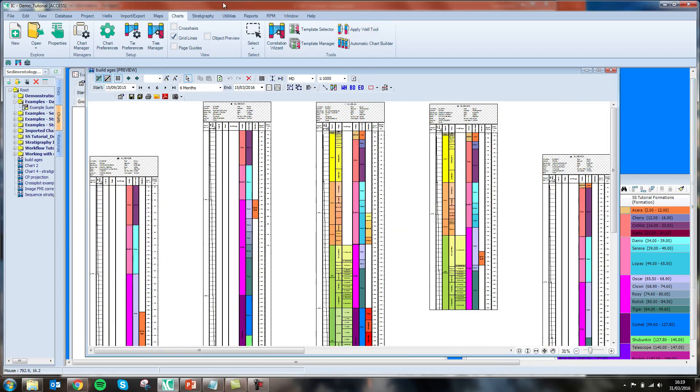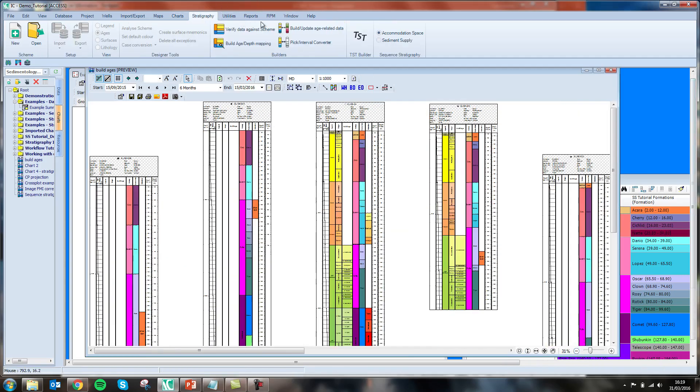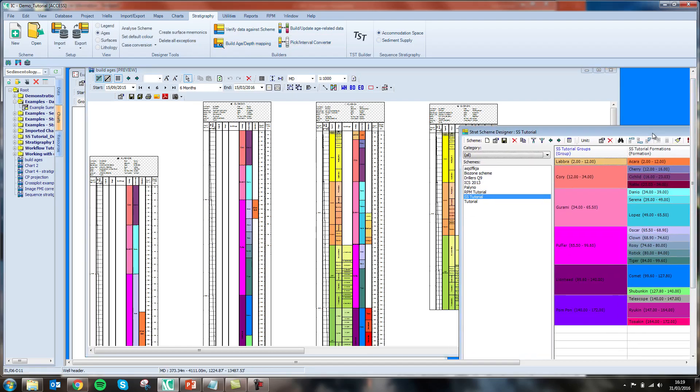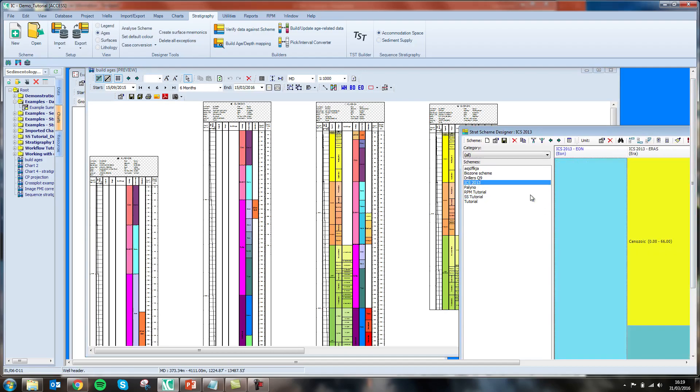This was done using the stratigraphic scheme. I have ages in my scheme, so I used the age depth mapping tool to put a point at every depth where we have an age defined. I'm going to use this age depth data to build up my chronostratigraphic intervals.